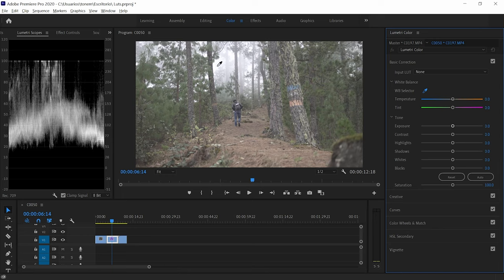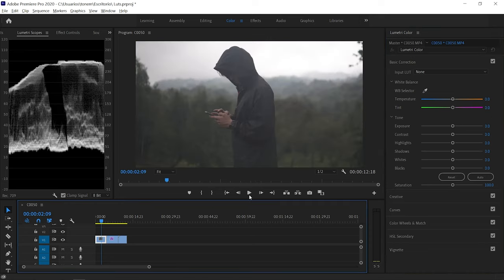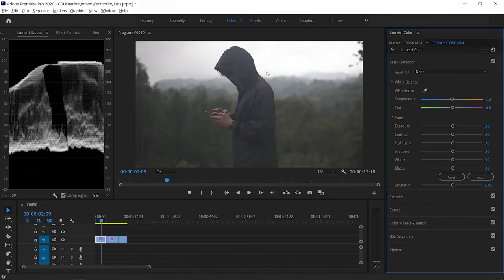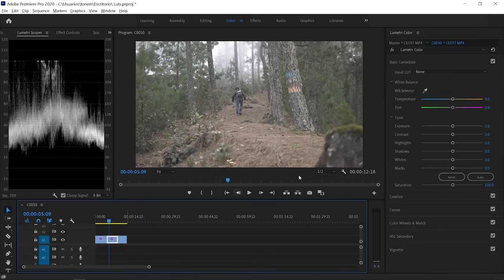We're going to use the white balancing tool to correctly white balance this image. Just select the eyedropper and click on anything in your image that is pure white. In this case, the fog is pure white, so we select it. Nothing changed because this image is already correctly exposed. But on another clip, selecting the eyedropper and clicking shows how the temperature and tint are automatically adjusted to compensate the whites, so all the colors become correctly color graded.